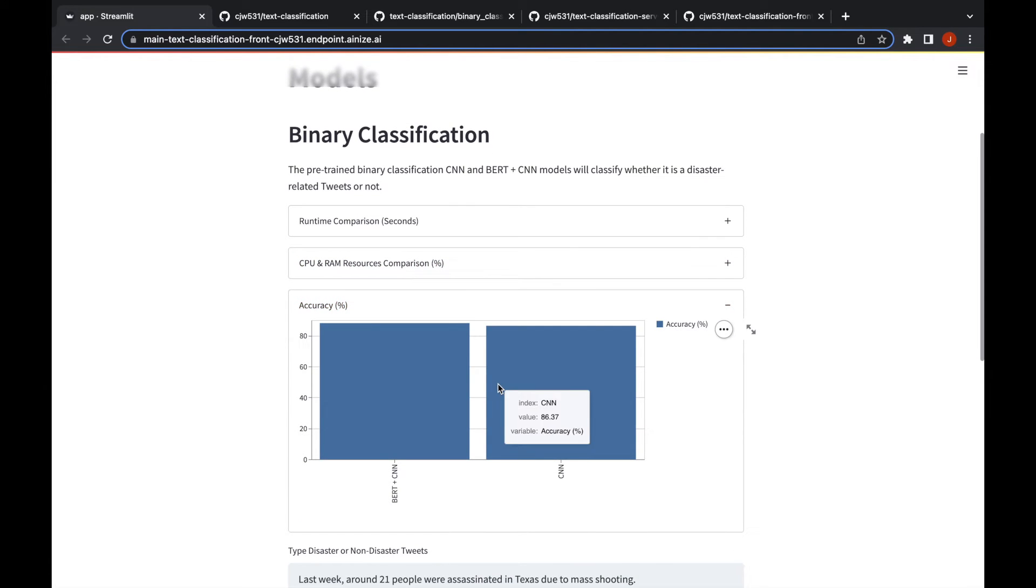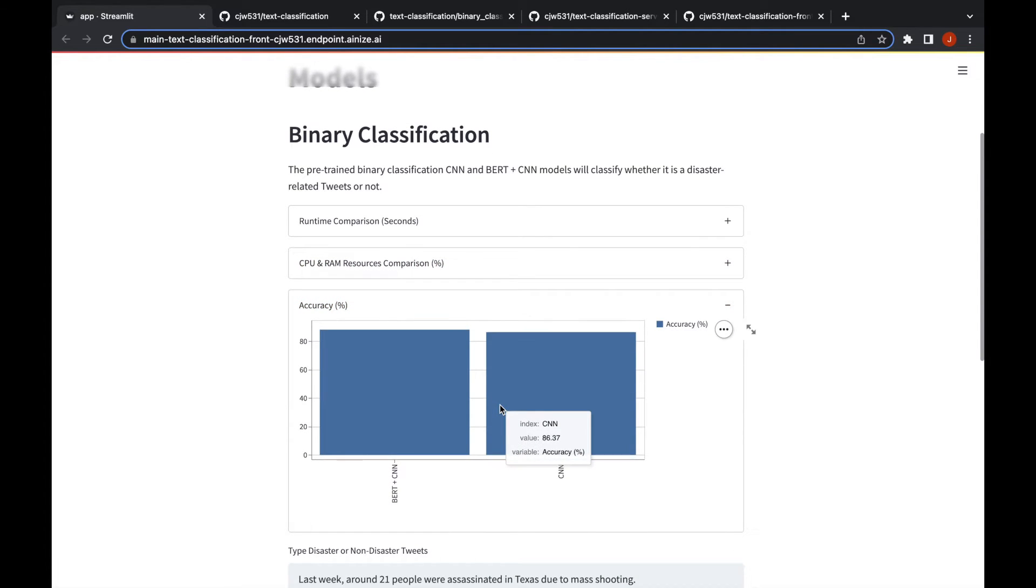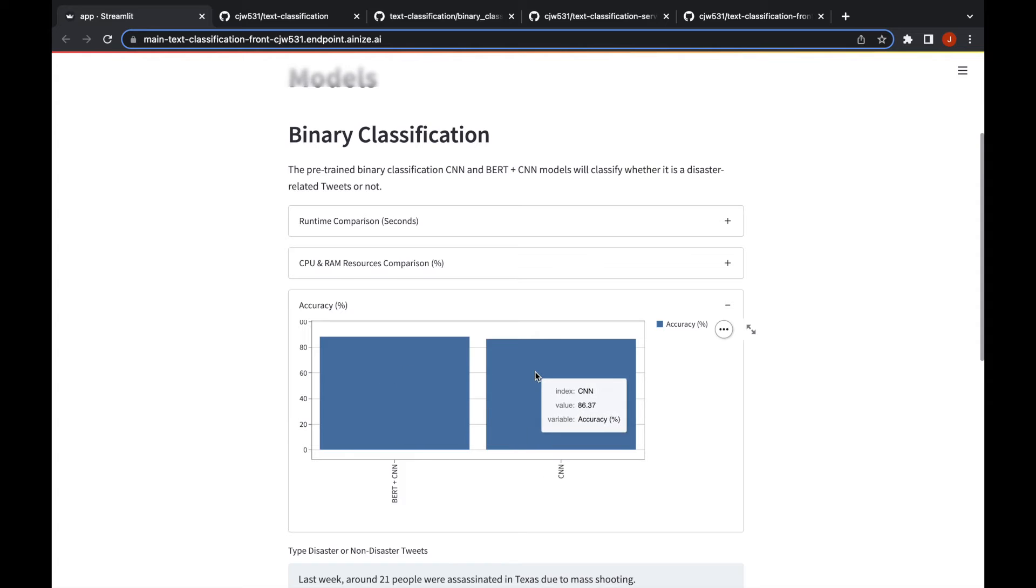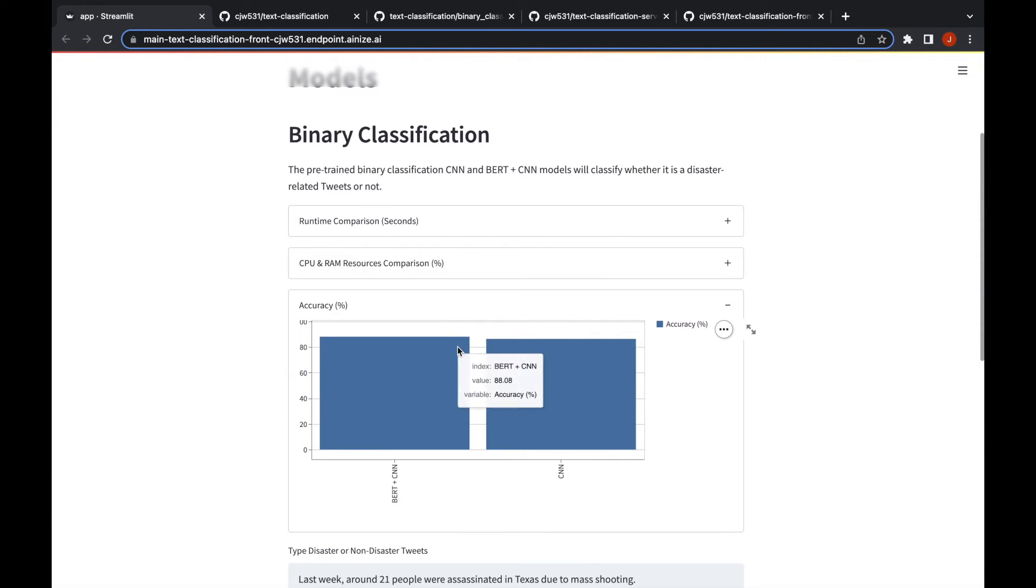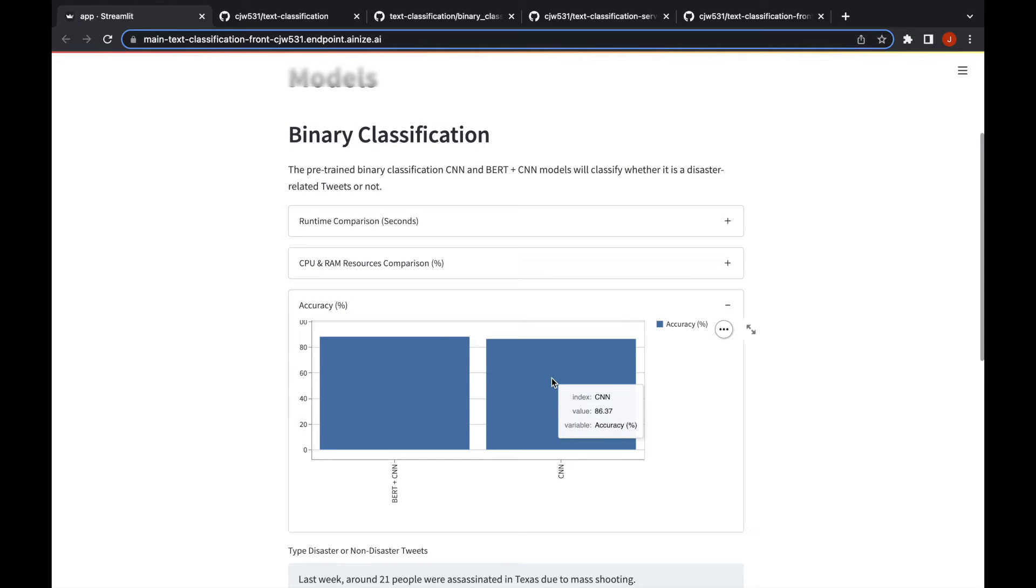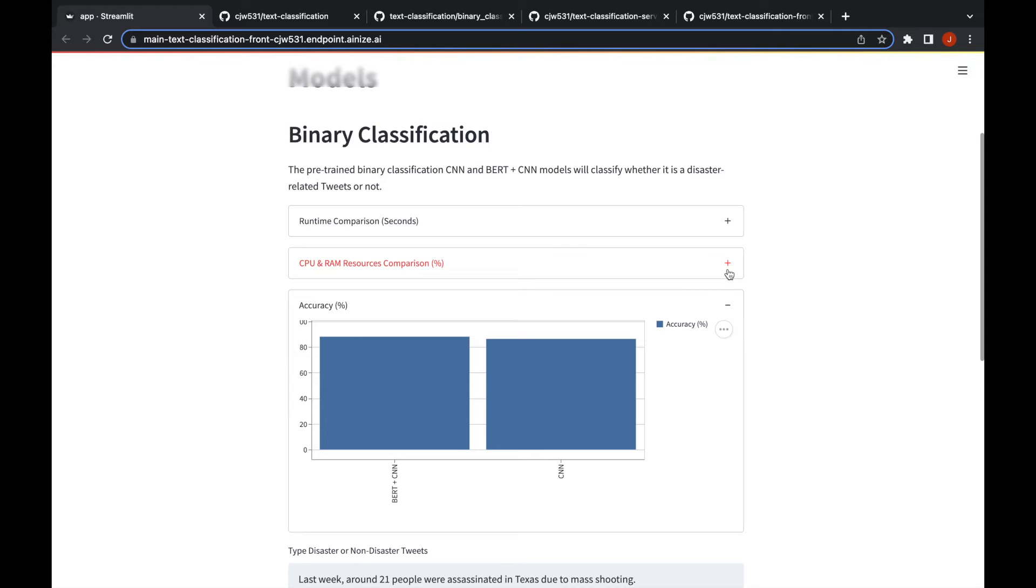You can also see the accuracy here. You can scroll and adjust the plots. The accuracy is pretty much similar, but if you hover over these bar graphs you can see that the BERT model is slightly better, it's 88% while the CNN model is 86%.